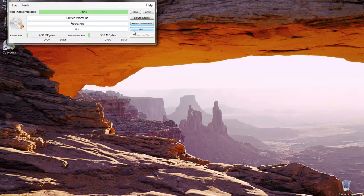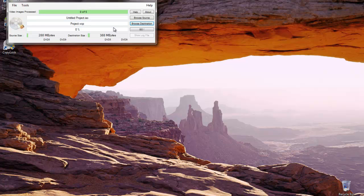We are using the trial version. So it tells us the video images processed, 0 out of 5. After we use our 5 trial licenses, we will then need to purchase a dongle to make additional copy protected files. Let's begin.